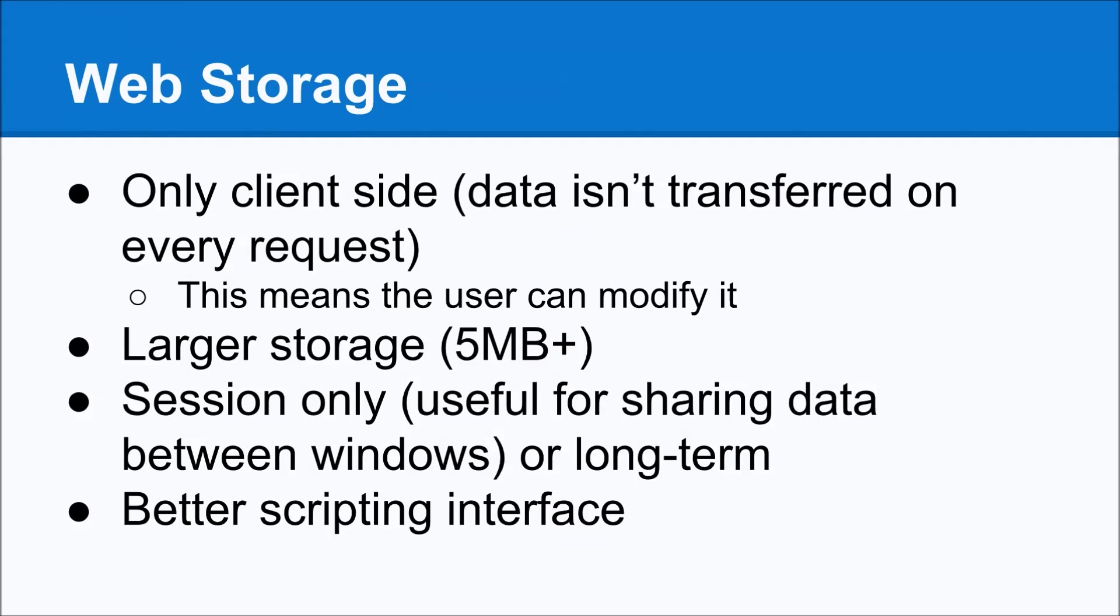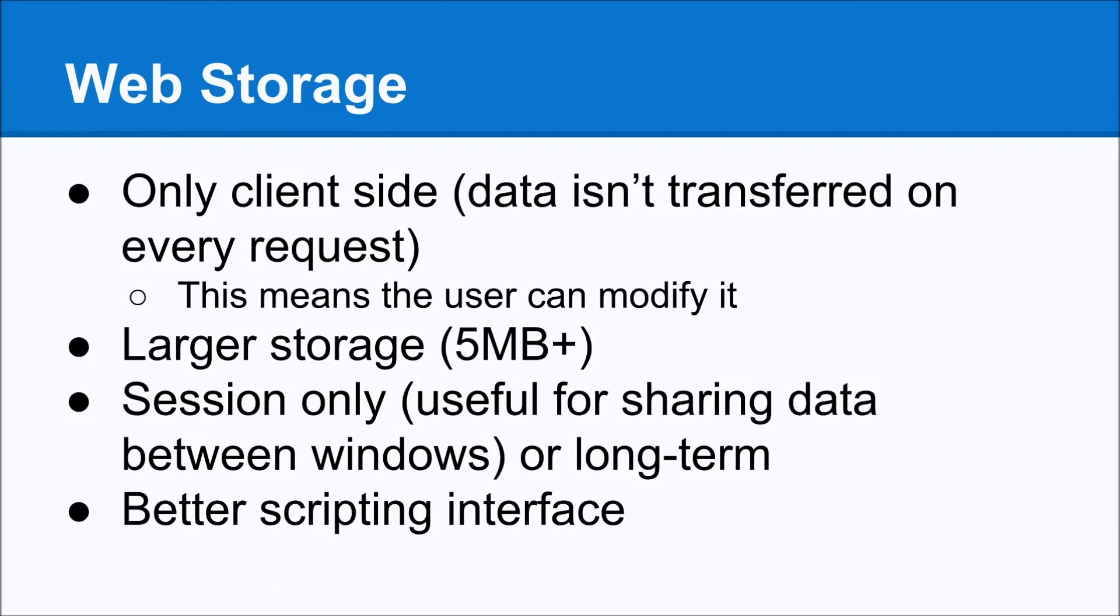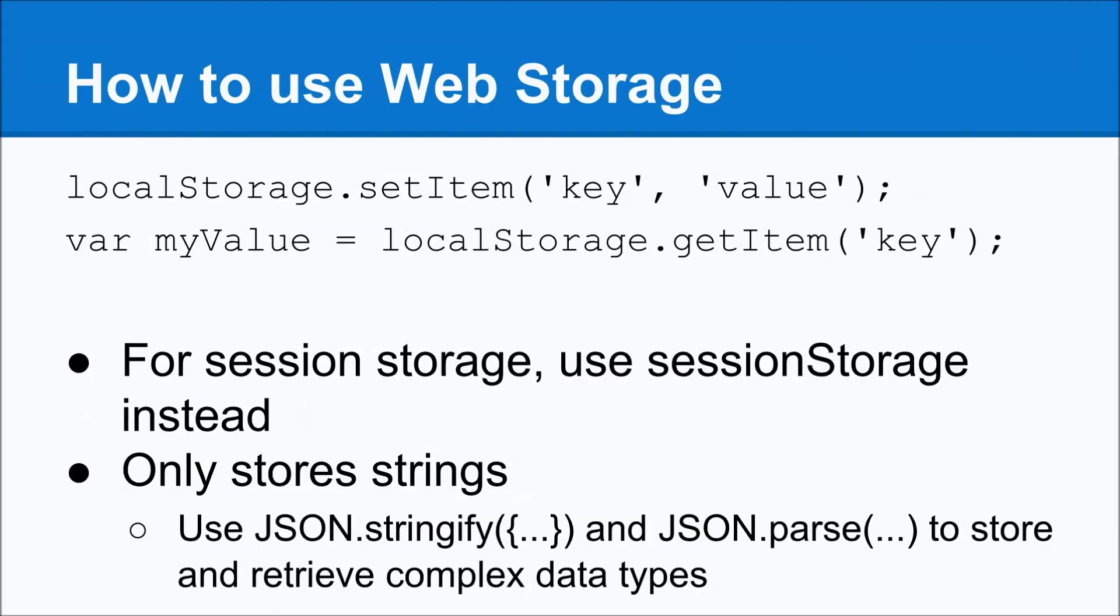You can also do long-term, which is traditionally referred to as local storage, we'll get to in just a minute. This is the one that if they close their web browser, they reboot the computer, whatever it might be, that data is still going to be there. Of course, if they clear their data, they'll get rid of it, but it will persist between sessions. And another benefit is that it has a better scripting interface. It's stuff baked right into JavaScript, which, let's get to that right now.